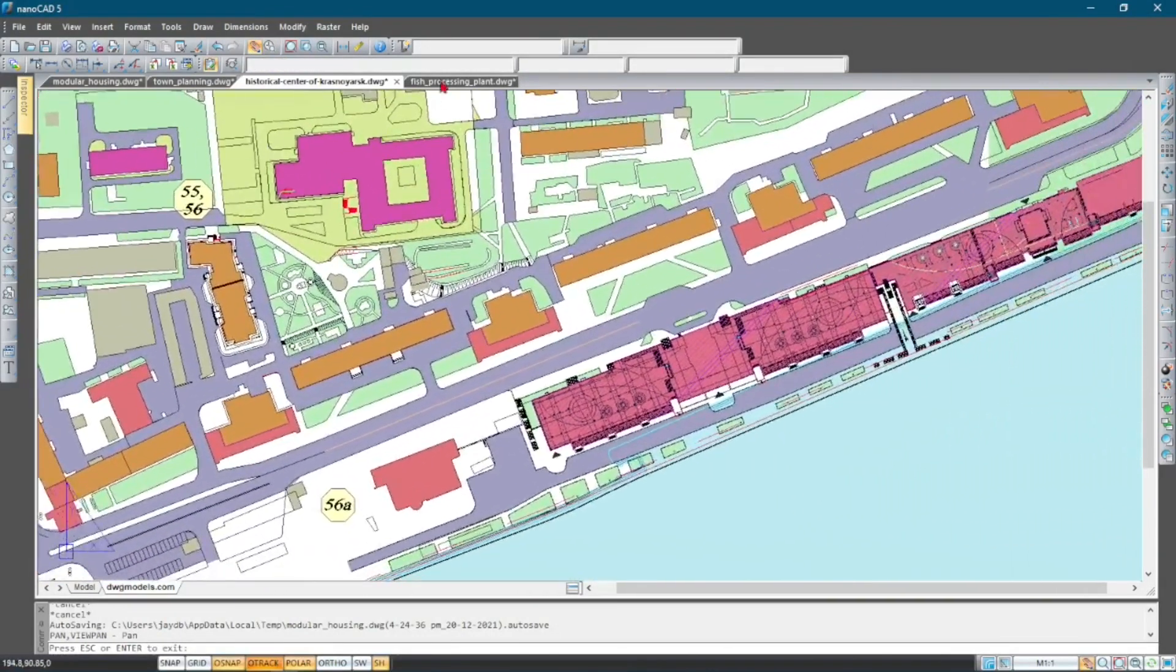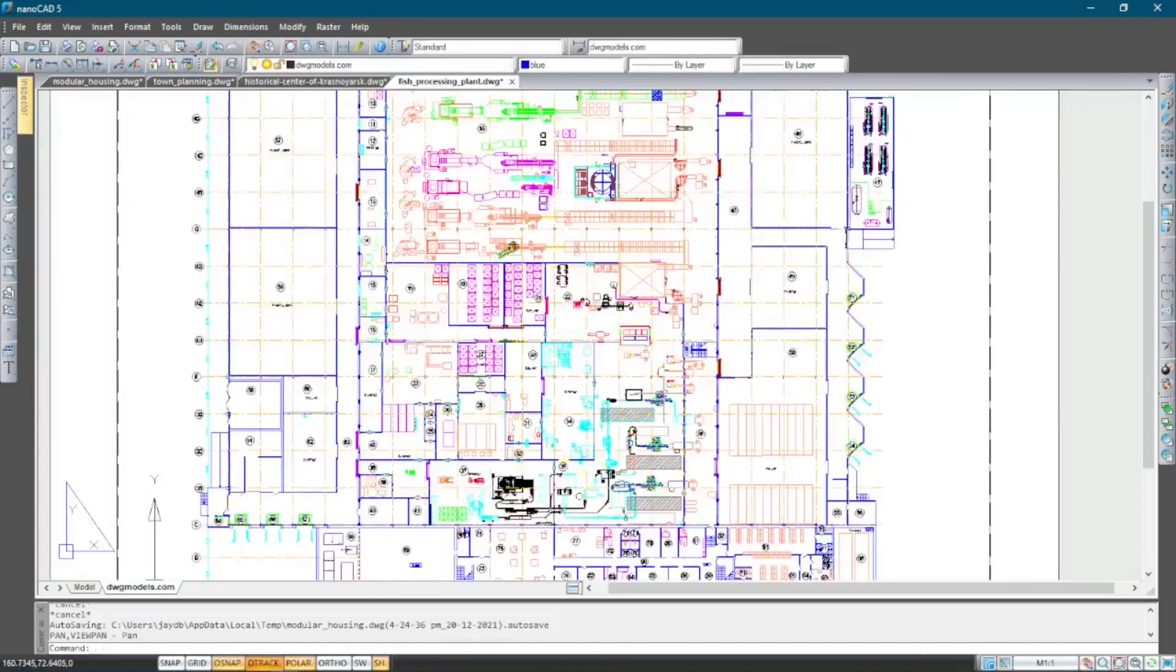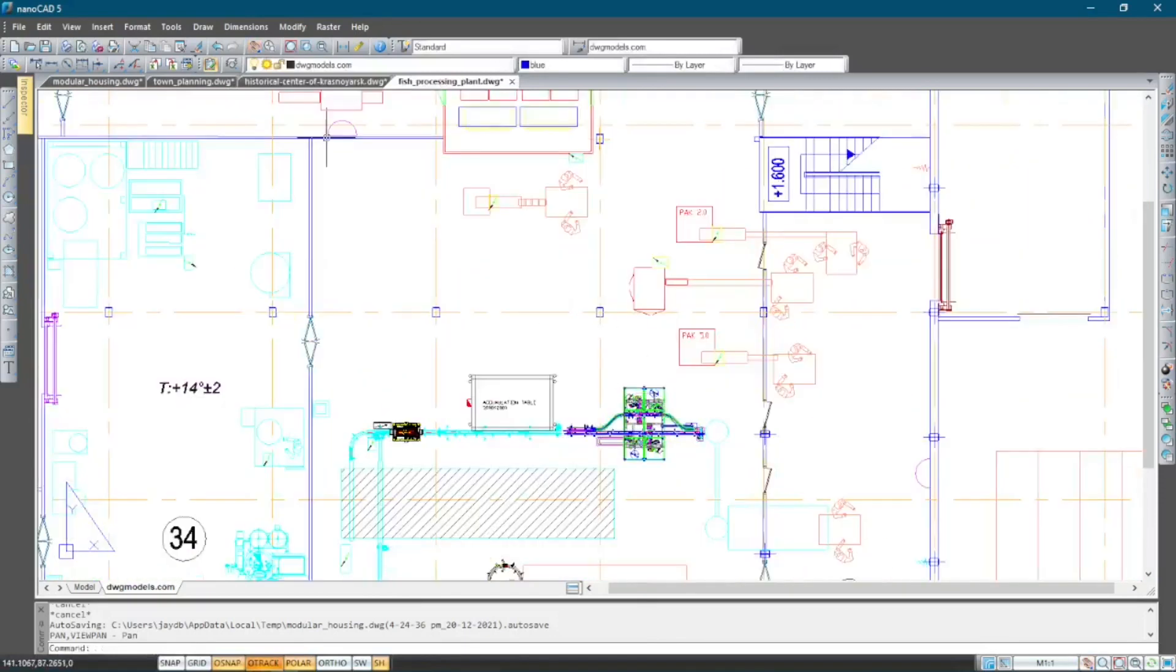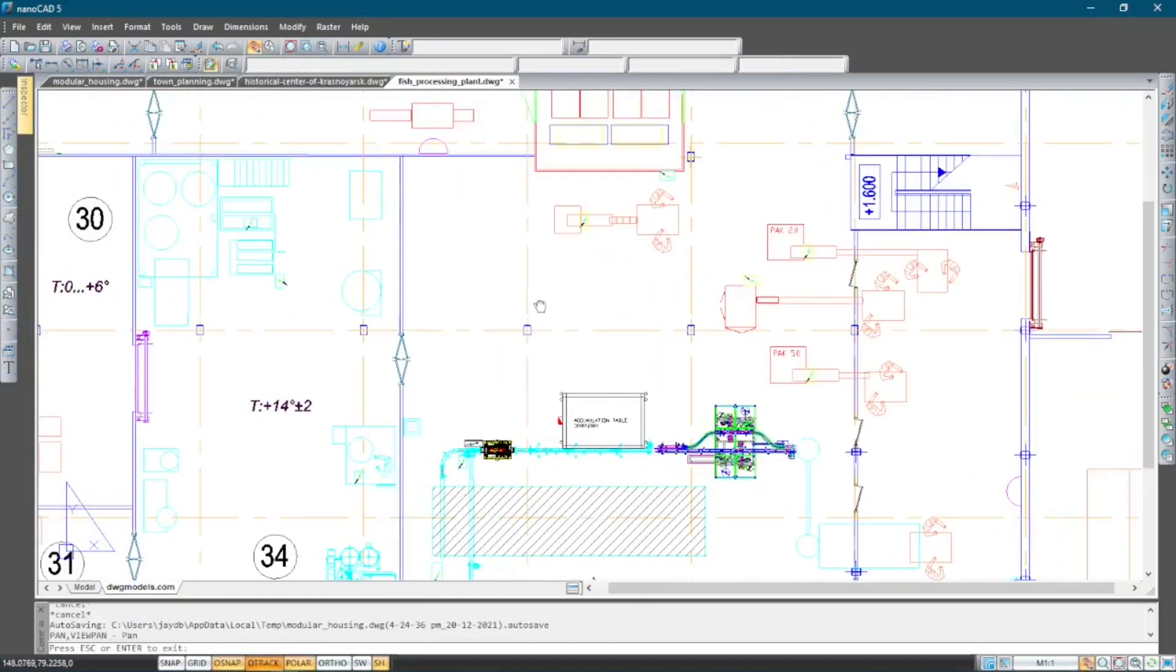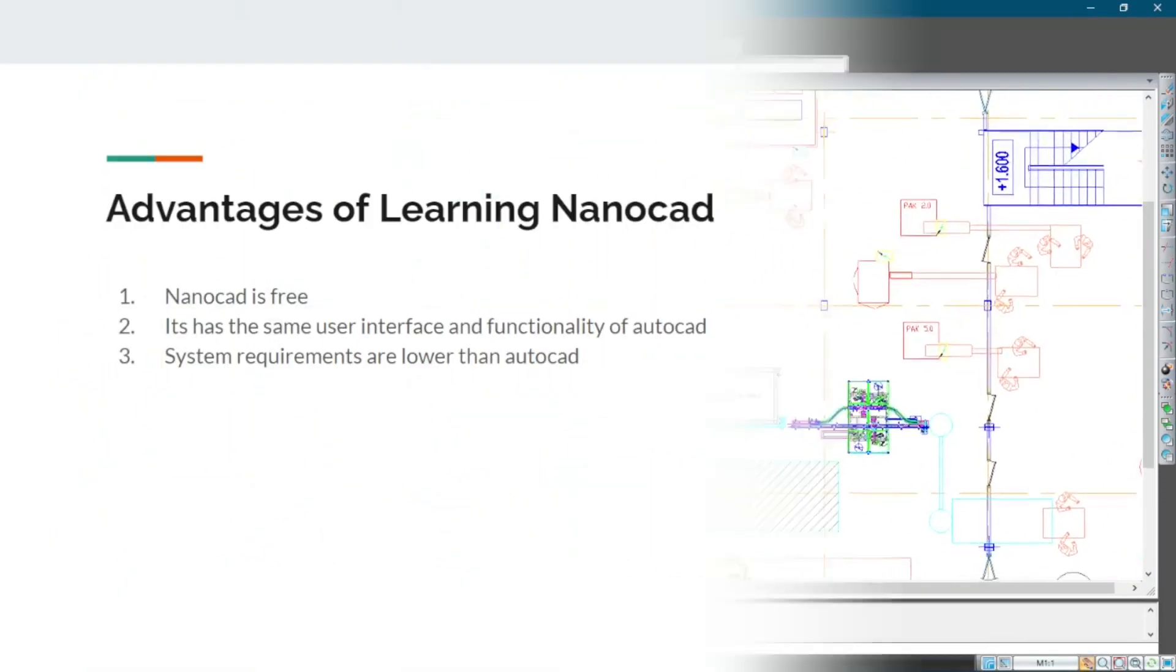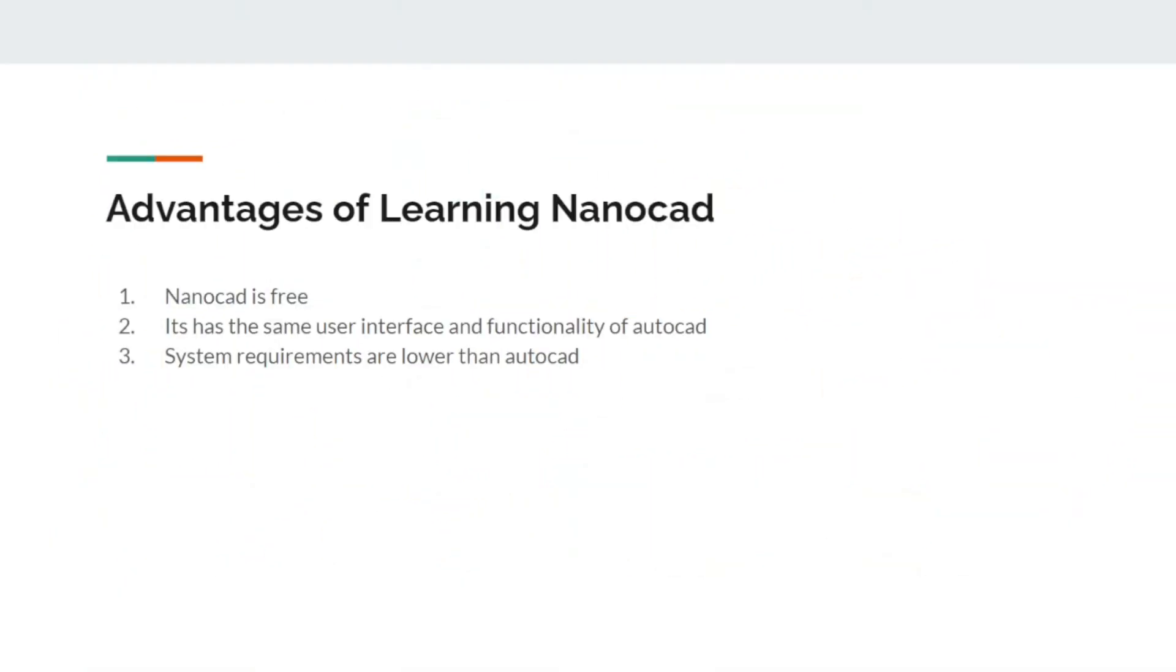The first advantage is nanoCAD 5.0 is free. The second advantage is that it has the same user interface and functionality of AutoCAD, so the skills that you learn in nanoCAD can be transferred to AutoCAD.